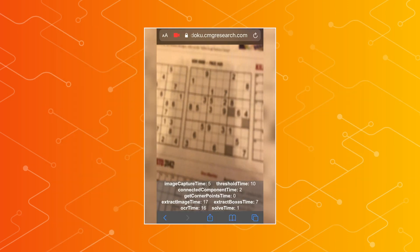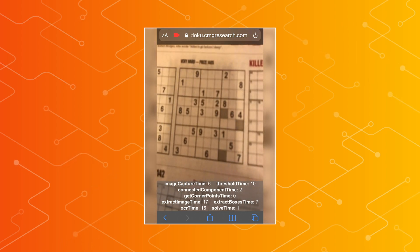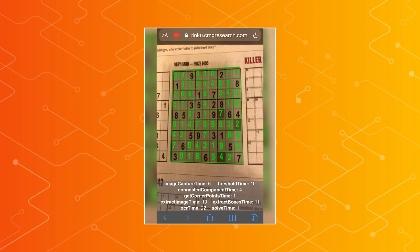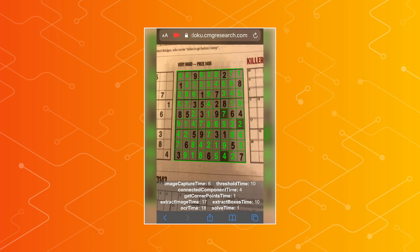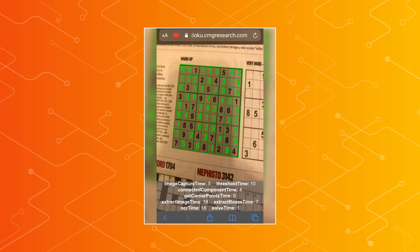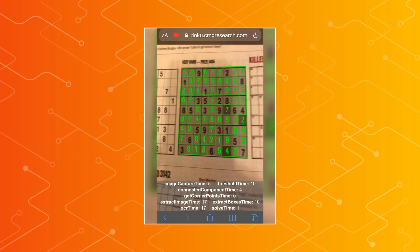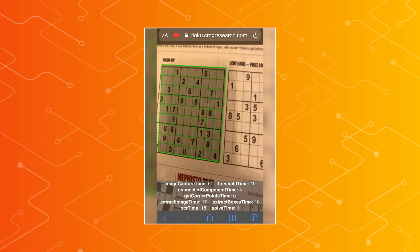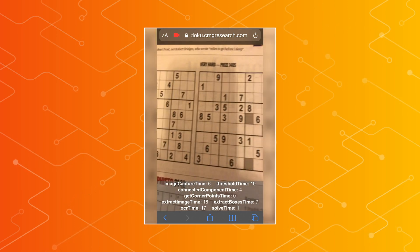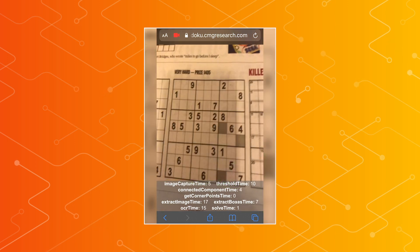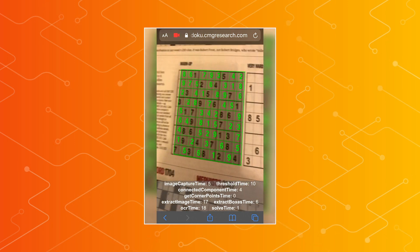That sounds awesome. Maybe we can go into more detail on what you've actually created. Do you want to see a demo? I've got it running in the browser on my phone and you can see it's scanning the puzzle and solving it as we scan over the images in the newspaper. It works really well and it's really fast — pretty much instantaneous as you go over the grid.